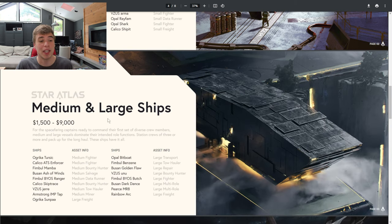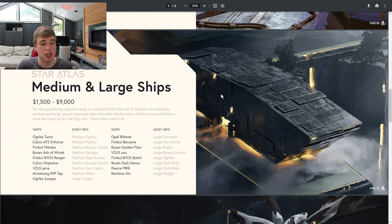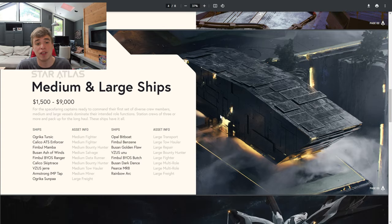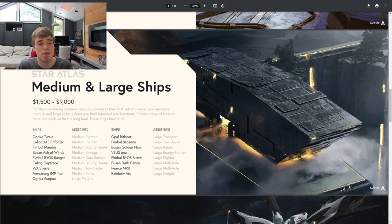Then we go up to medium and large ships, $1,500 to $9,000. They're for the spacefaring captains ready to command their first set of diverse crew members. Medium and large vessels dominate their intended role functions.